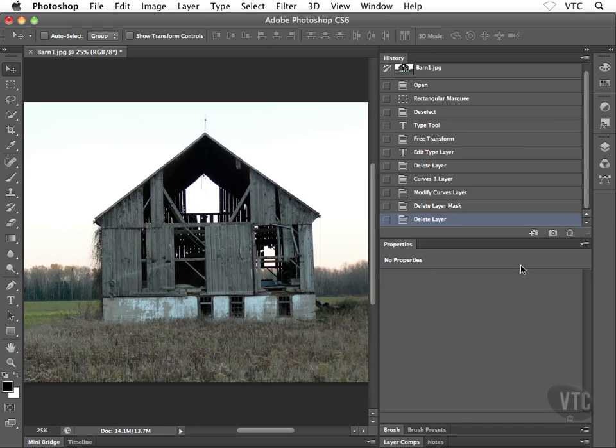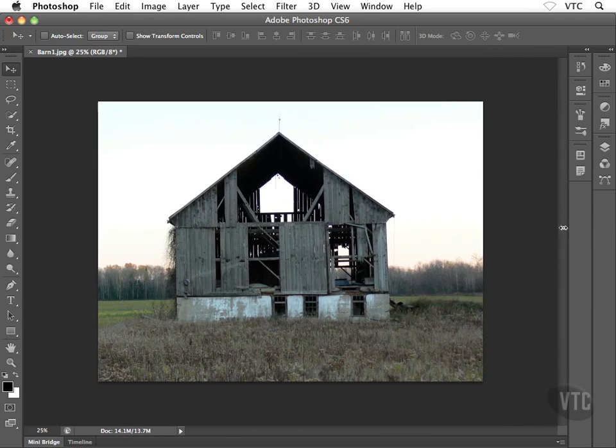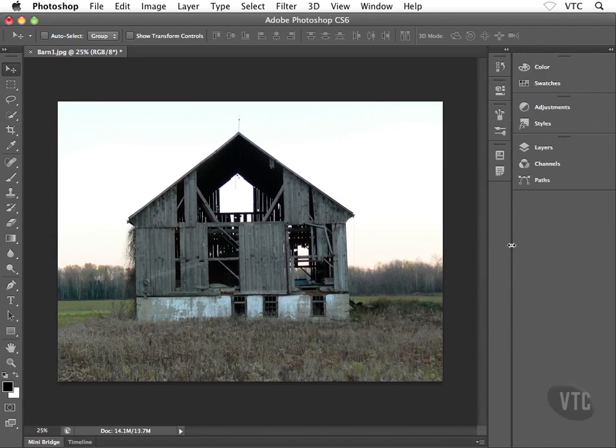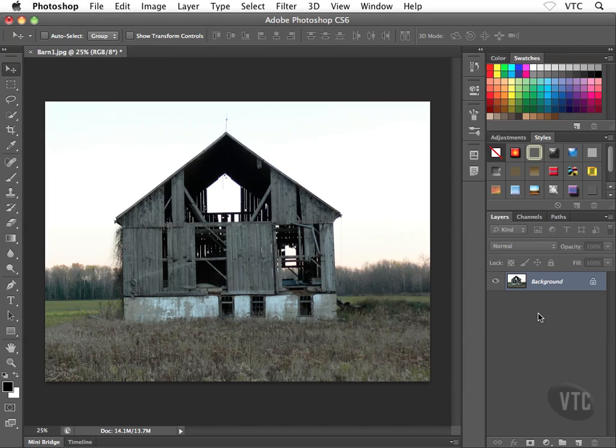It really all depends on how you like to work. Some people like working in a very collapsed mode with just icons, giving them the most space available inside Photoshop. Other people like to work in the default view. It's entirely up to you; experiment and see what works for you.